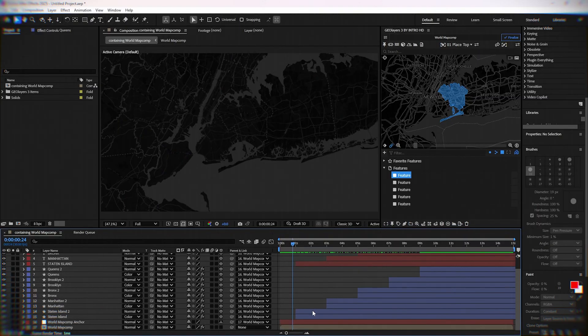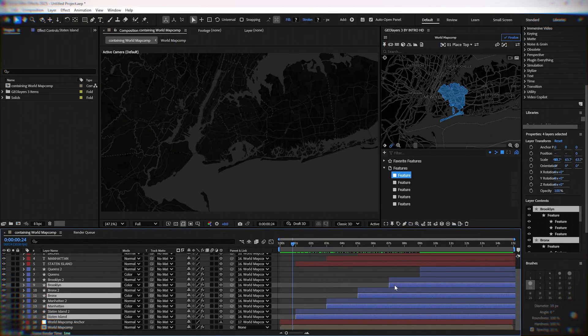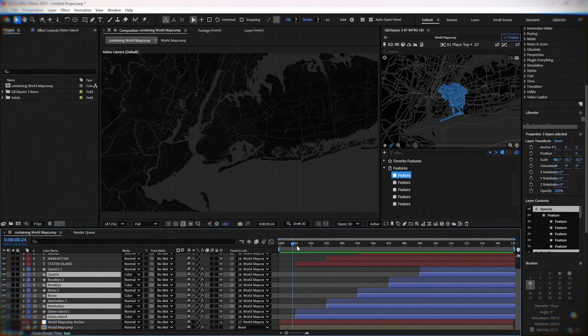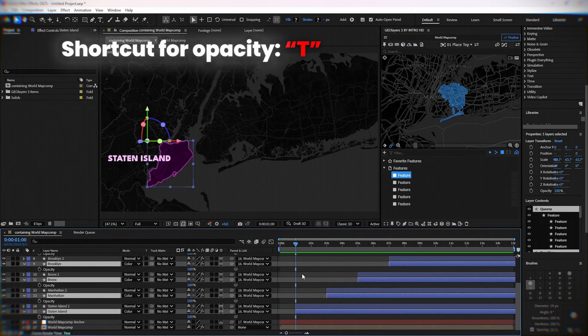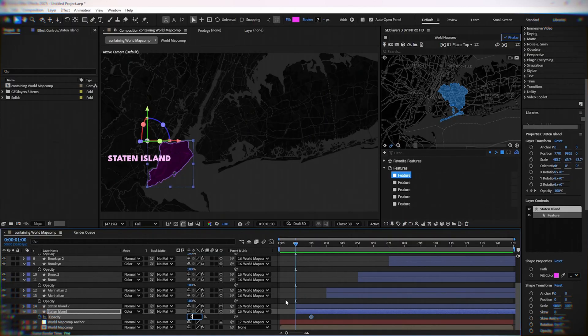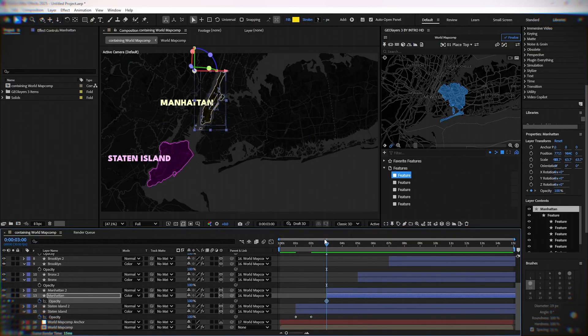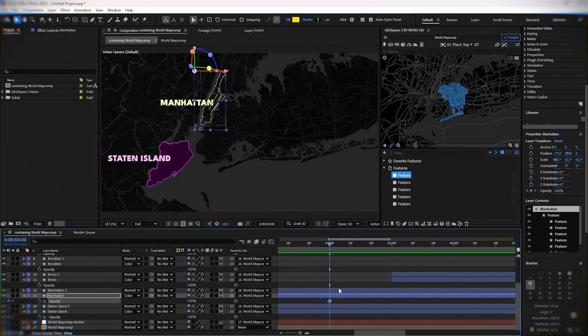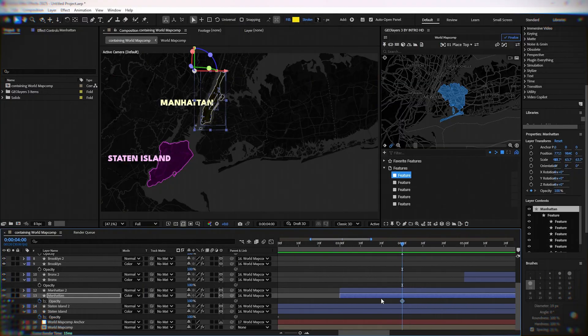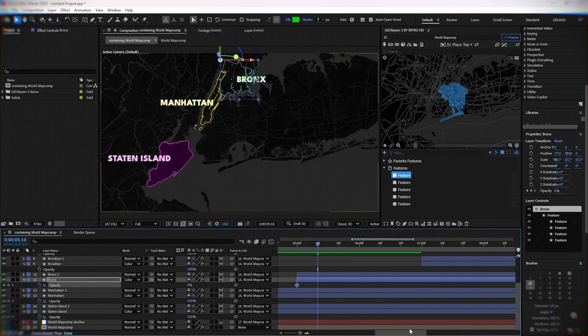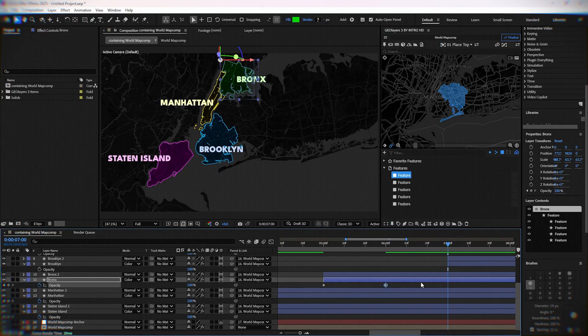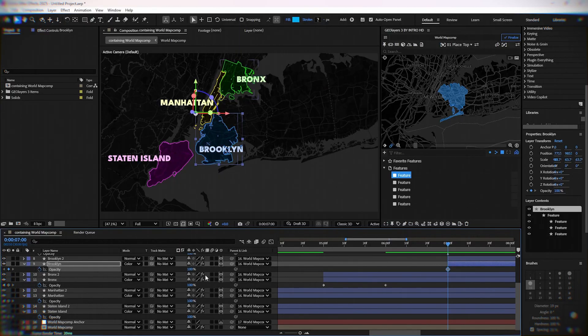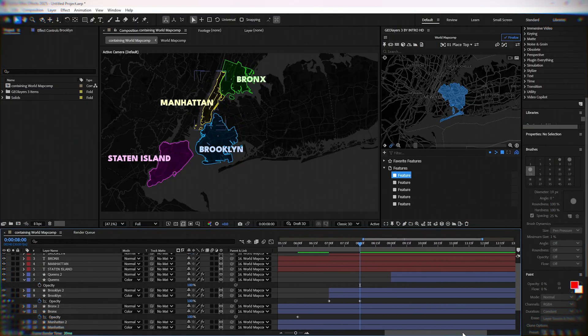Now you need to animate the opacity of our filled area. Set it to zero at the beginning and to 100 after one second. Do that for all five fill areas.